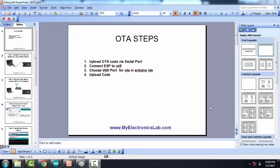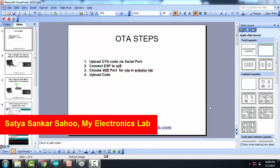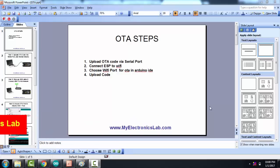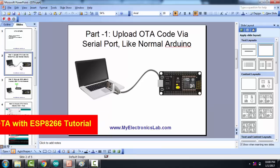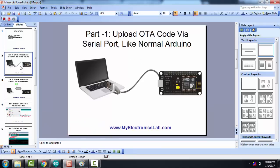Hello friends, welcome to my electronics lab. I am Satya, host for today's tutorial: how to do OTA, that is over the air with ESP8266. OTA is very simple, you have to follow only four steps.